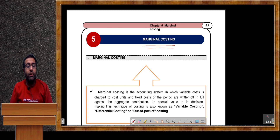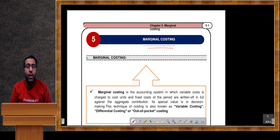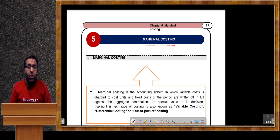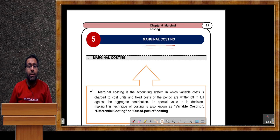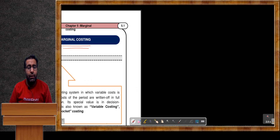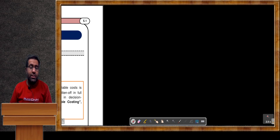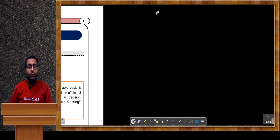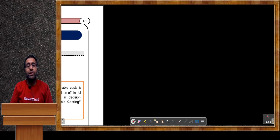What do you mean by marginal costing? Why are we doing the study of marginal costing? What are the benefits of marginal costing? In this lecture we will cover all these basic questions. Before we start from the PPT, I want to give a brief introduction about this chapter. The chapter name is marginal costing.